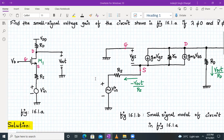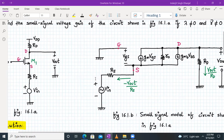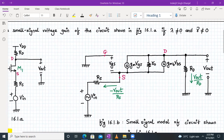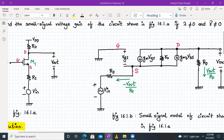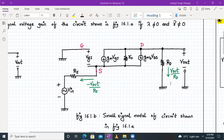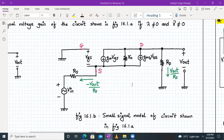Since M1 is suffering from body effect, we consider both lambda and gamma as non-zero. Between the drain and source we have gm·Vgs, ro, and gmb·Vbs connected in parallel. From the drain terminal we have resistor Rd going to ground, and the output voltage Vout is measured at the drain terminal with respect to ground. This completes the small signal model.